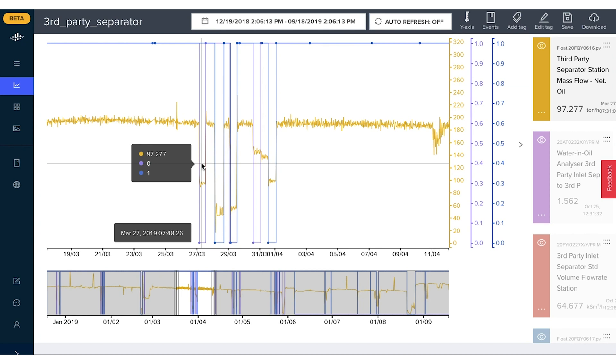This access to historical data allowed us to get insights into the existing method. We had data from four years back in time, so our understanding of the method grew quickly.